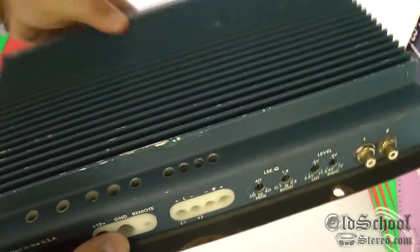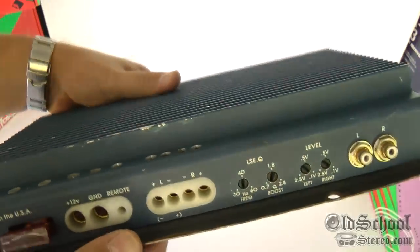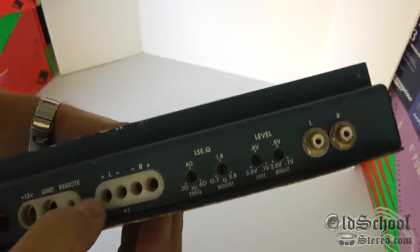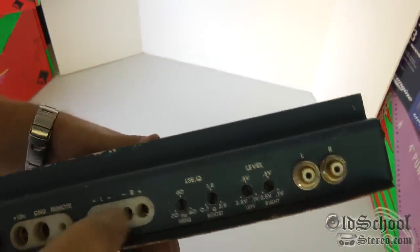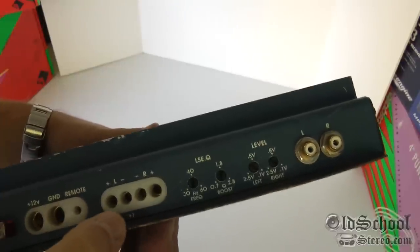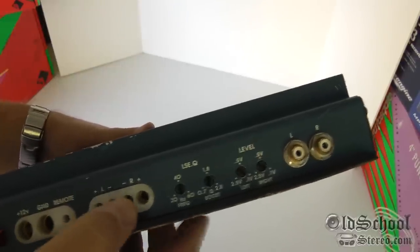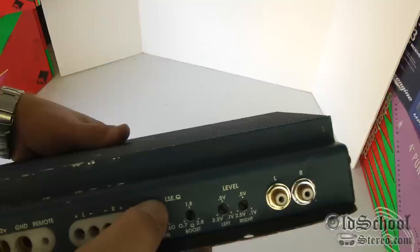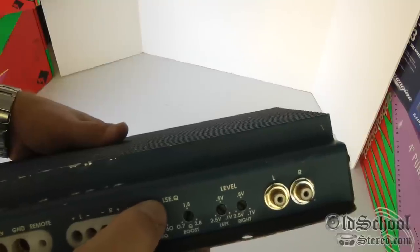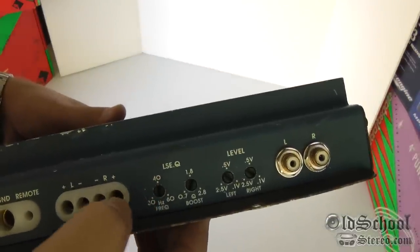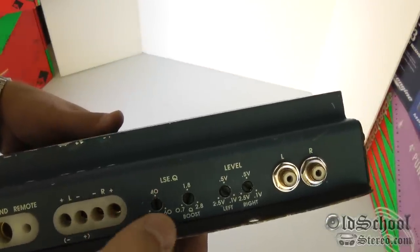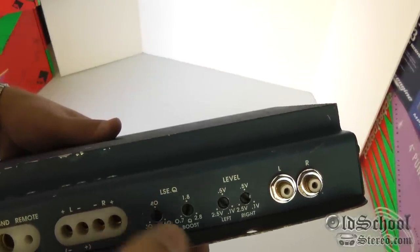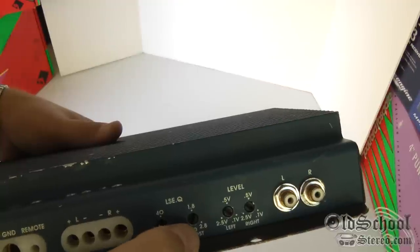I love these type of terminals by the way, the insert kind with the allen screws on the top. Those are my favorite kind. And here we have the speaker outputs. This is a two-channel amplifier.